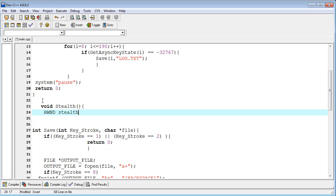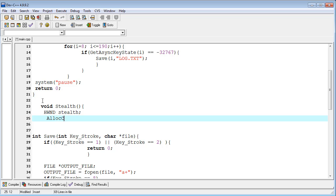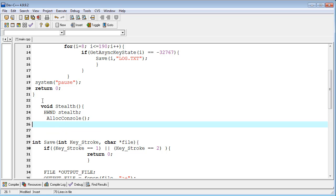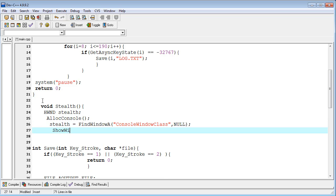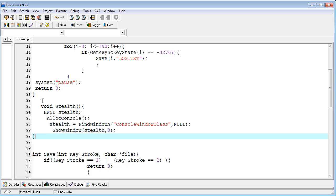I am using HWND — the window handler — to create the stealth object. Then I call the AllocConsole function, and set the stealth object equal to FindWindow with 'ConsoleWindowClass' and null. This finds the console window. Then in ShowWindow I pass the stealth object with visibility equal to 0 to hide it.